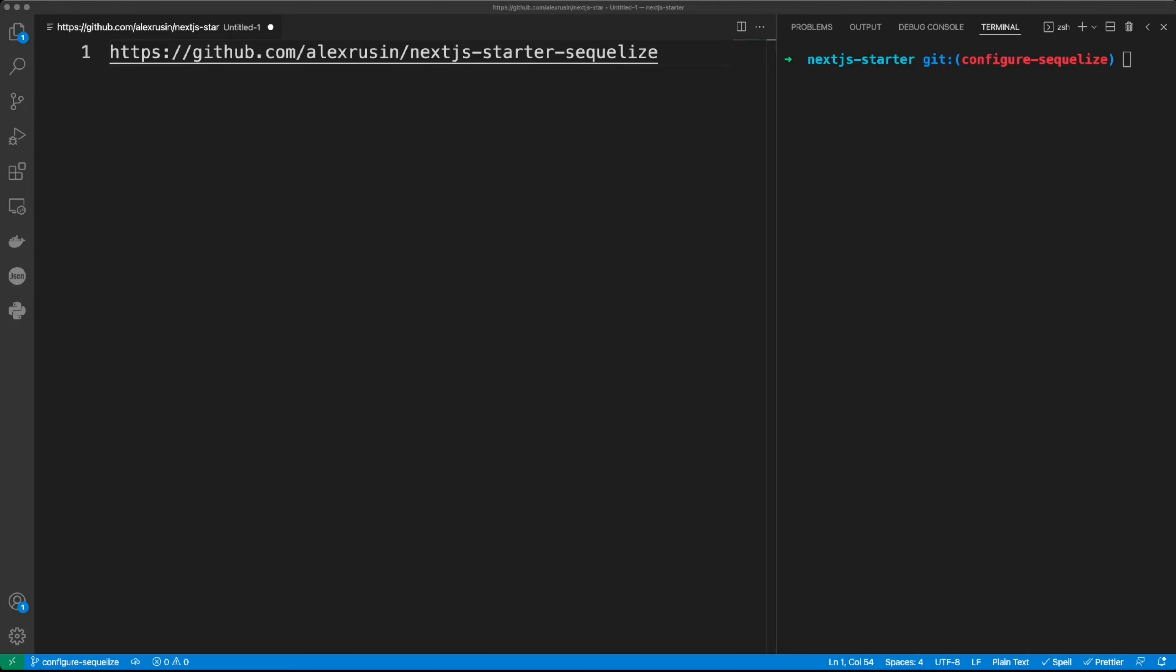The final version of this code is in my GitHub repo Next.js Starter Sequelize. Okay, let's get started. First, let's add dependencies. Yarn add Sequelize and MySQL2.